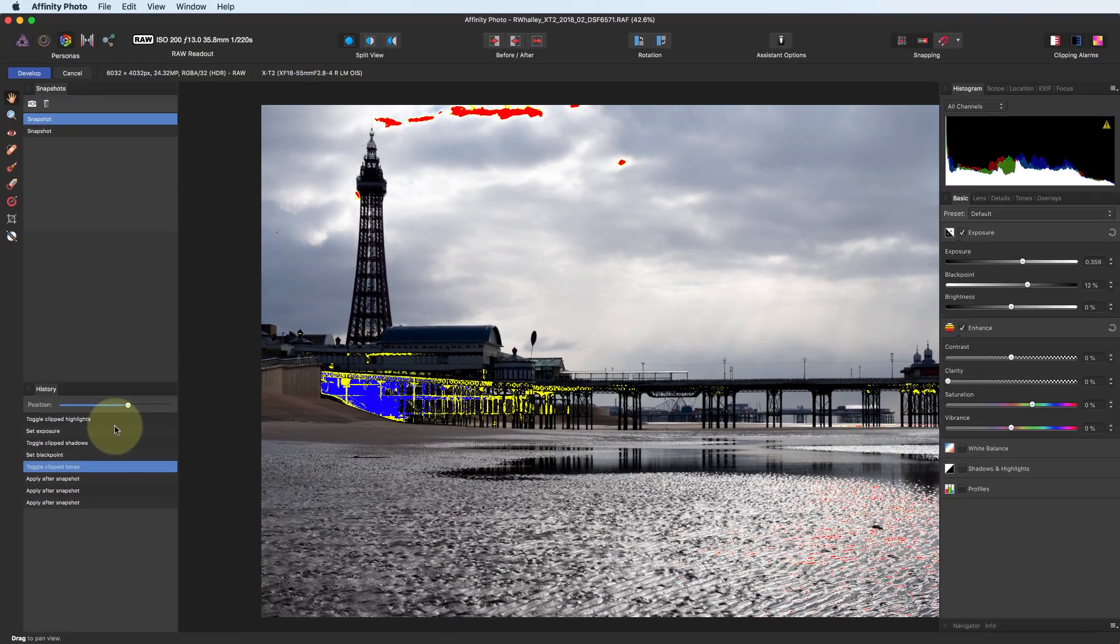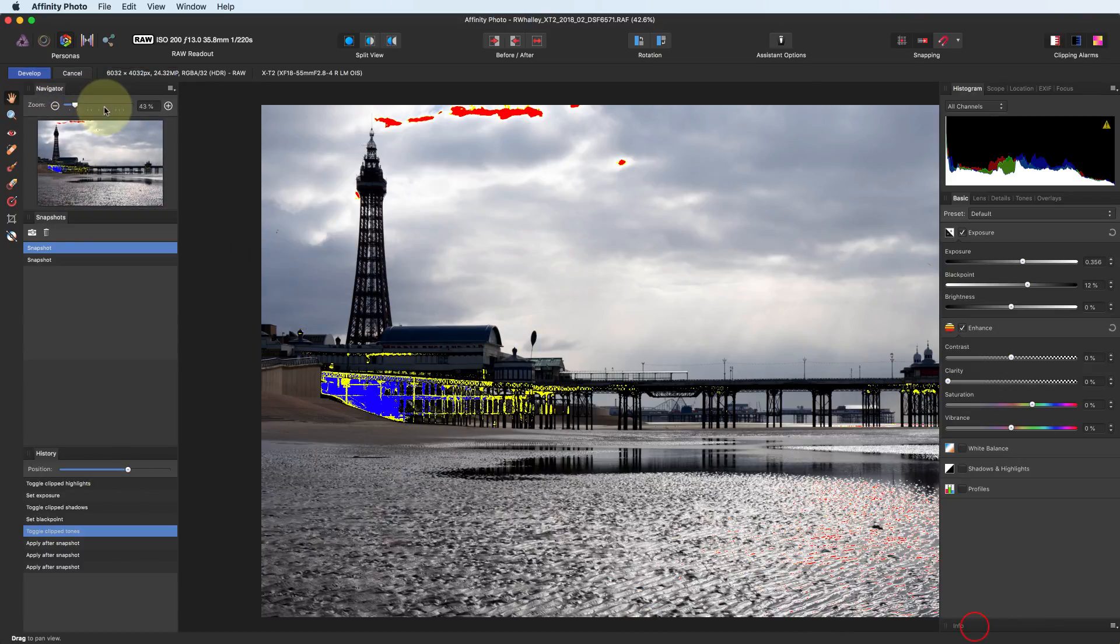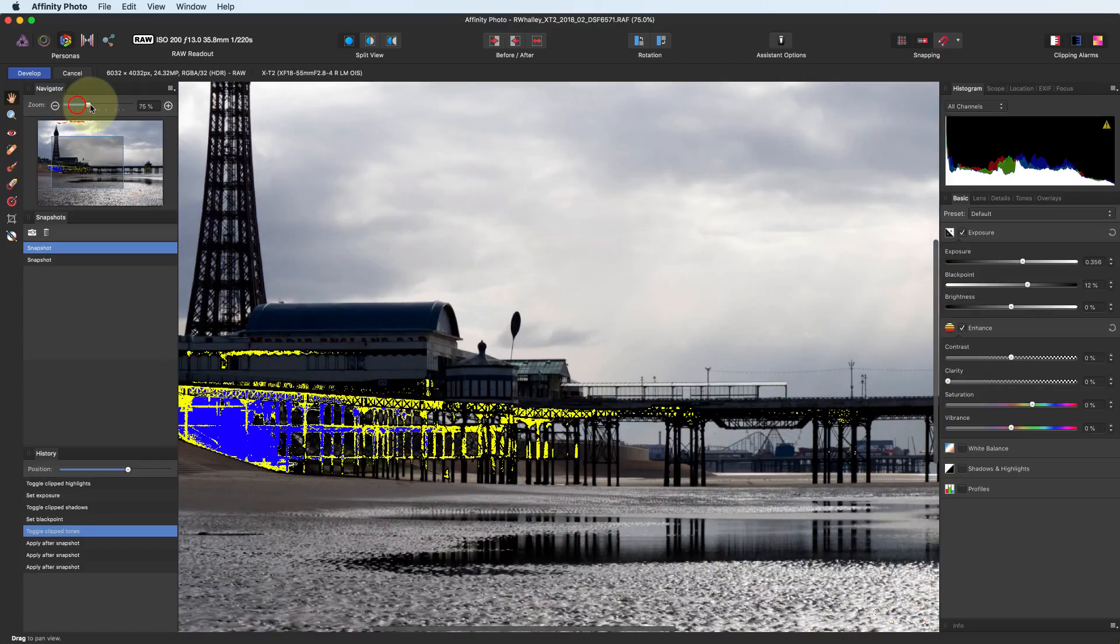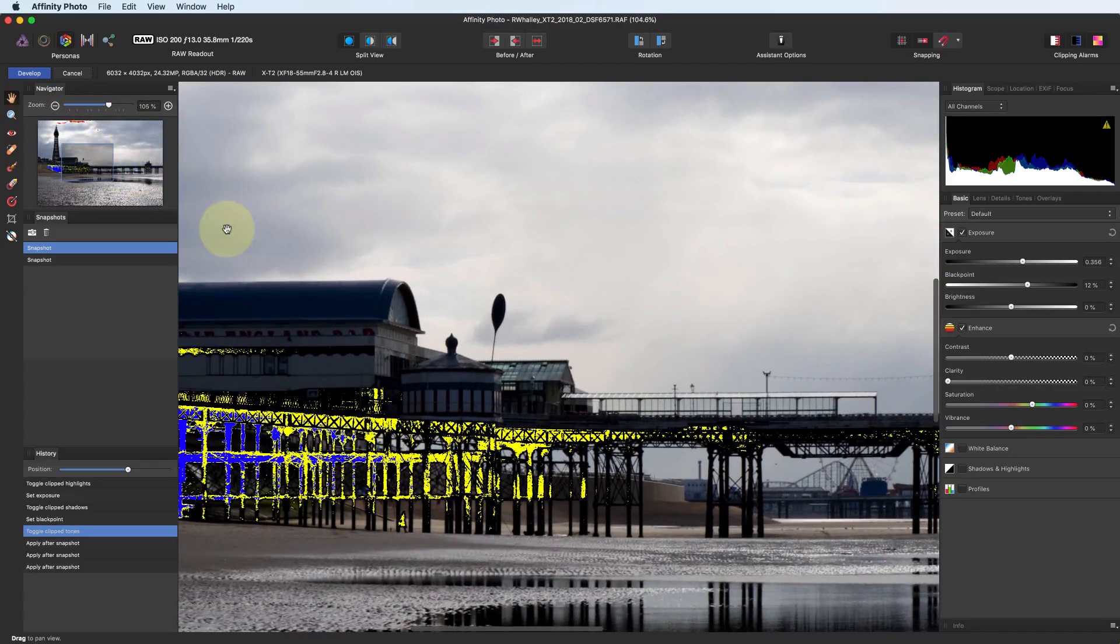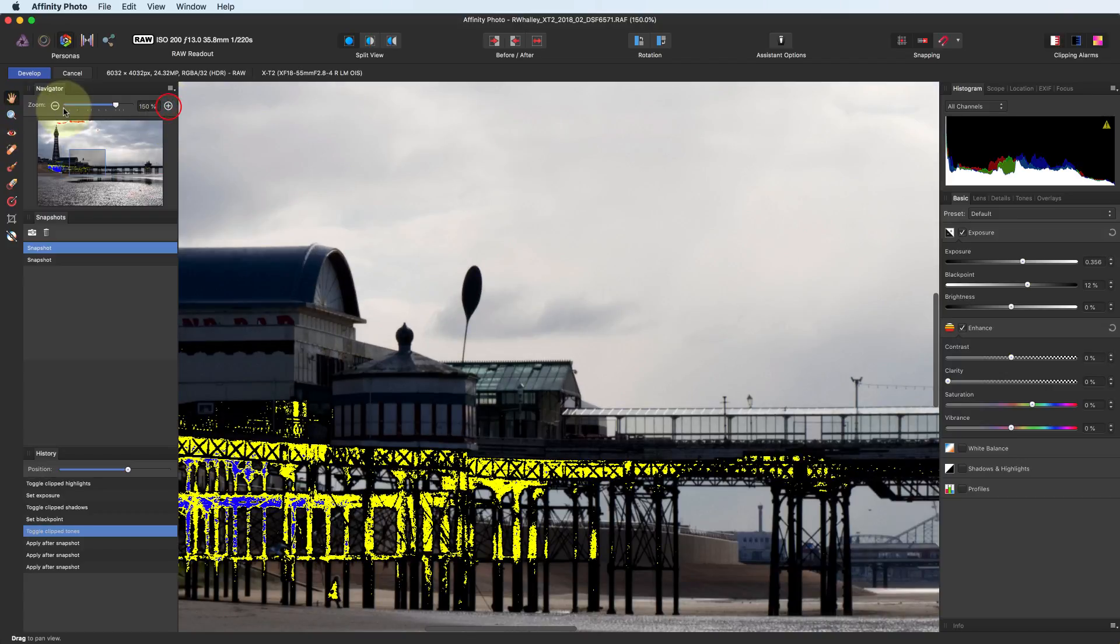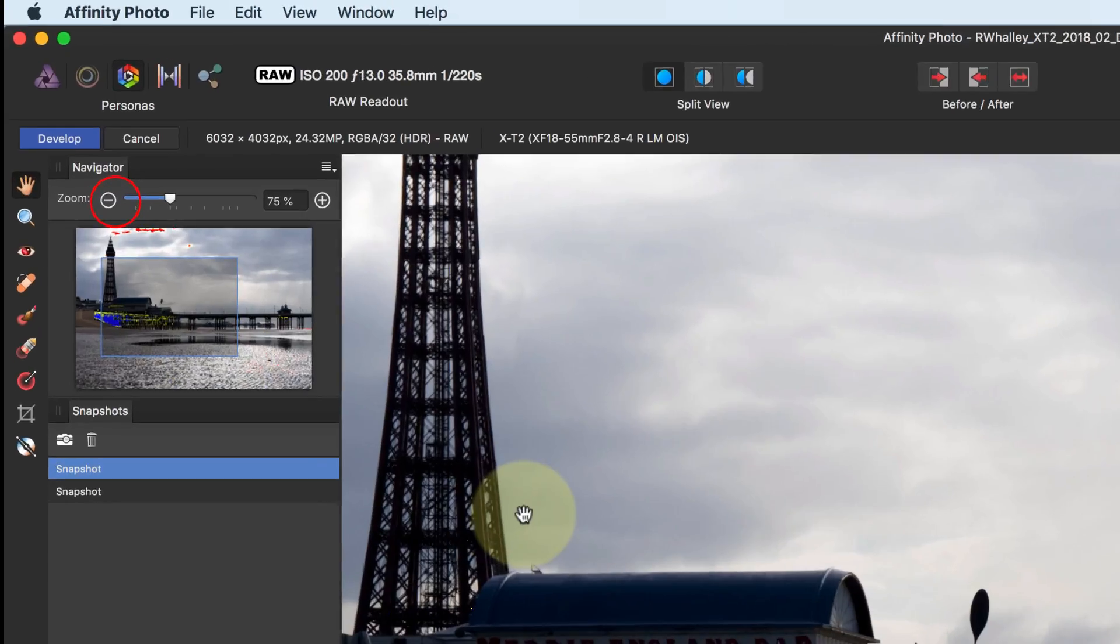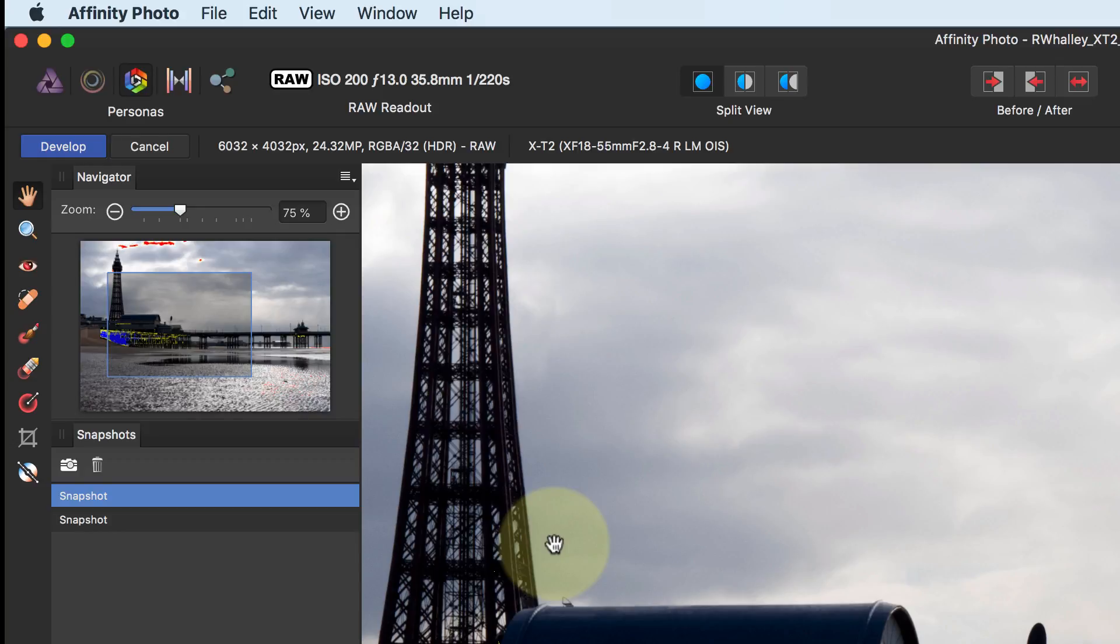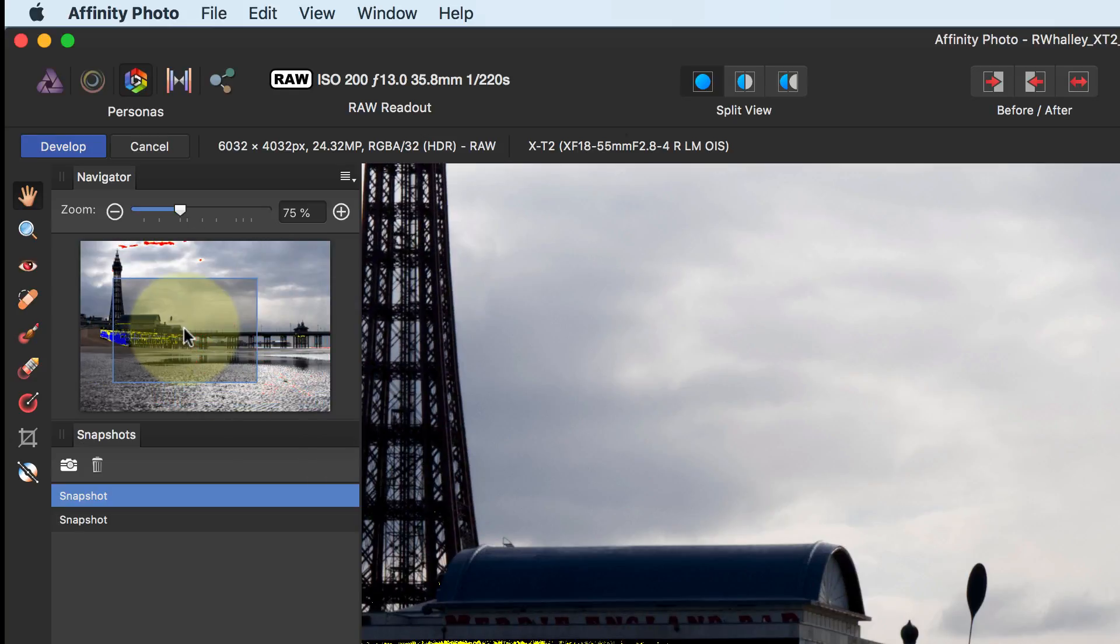The other panel you'll probably find useful is the navigator. You can use this to zoom the image previews in and out. Once the image is too large to fit in the preview area, you'll see an indicator in the navigator showing the display image portion. You can click this to move it around.